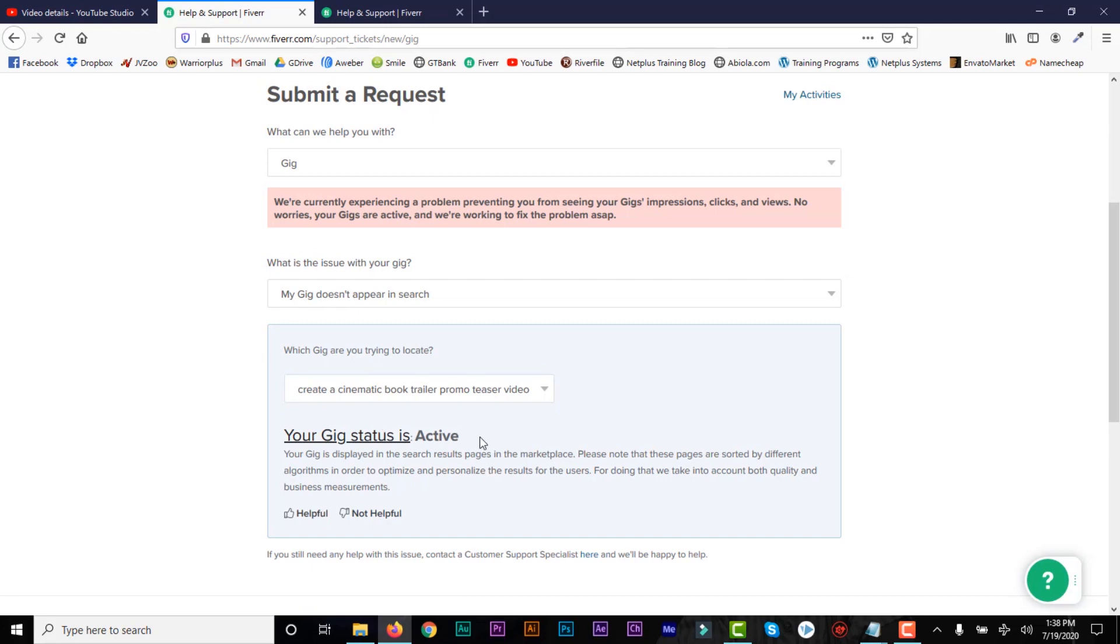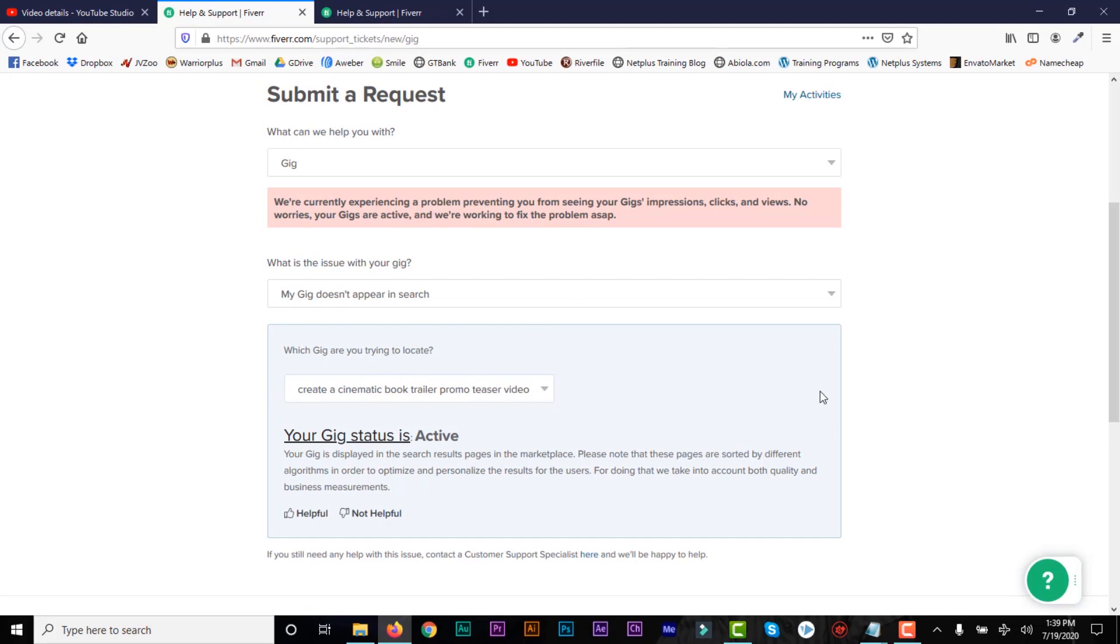So once it's not active, then it will tell you your gig is not active and it cannot be located in the search marketplace. So all you need to do is now contact support. All you need to do is click on this link. When you click on this link, then it will take you to the page. Then it will give you, it will add the link for you.